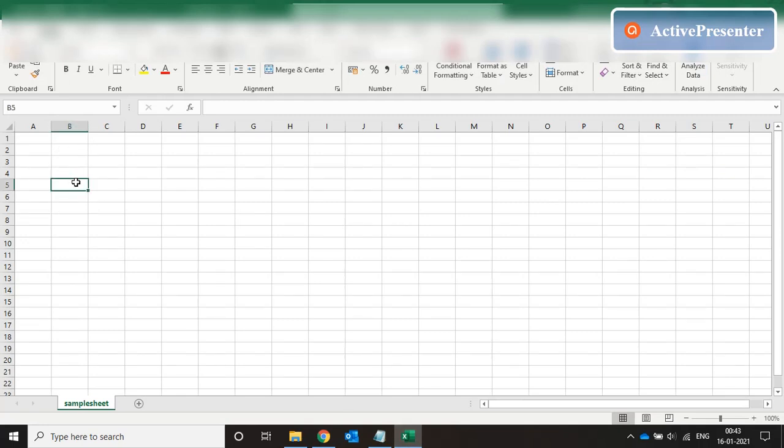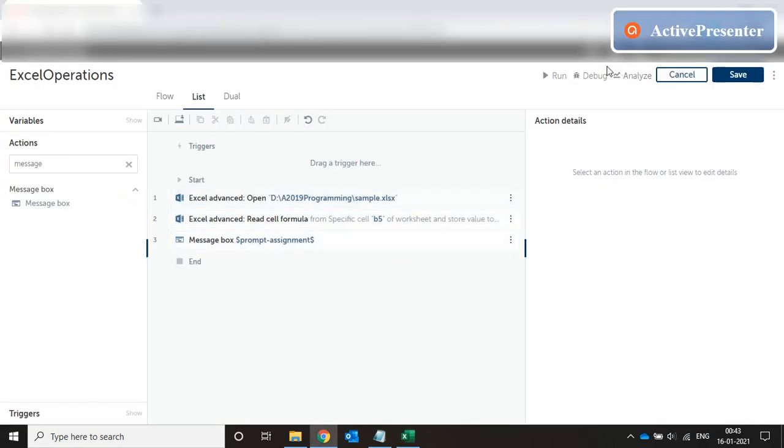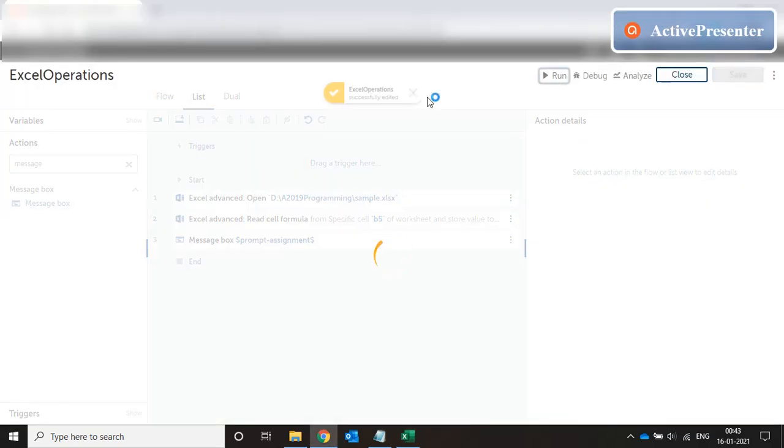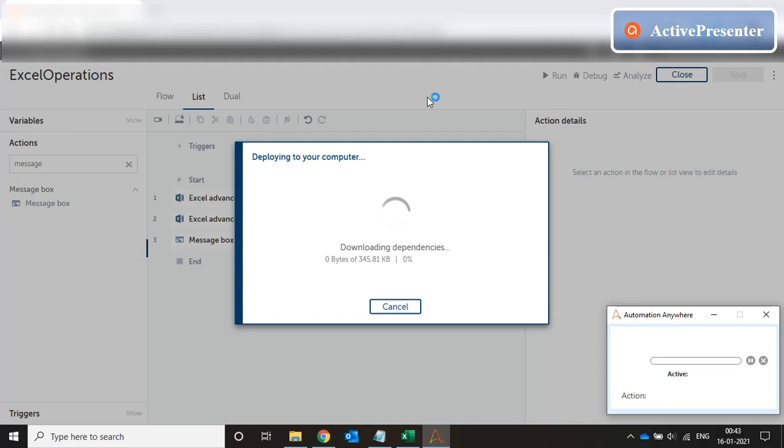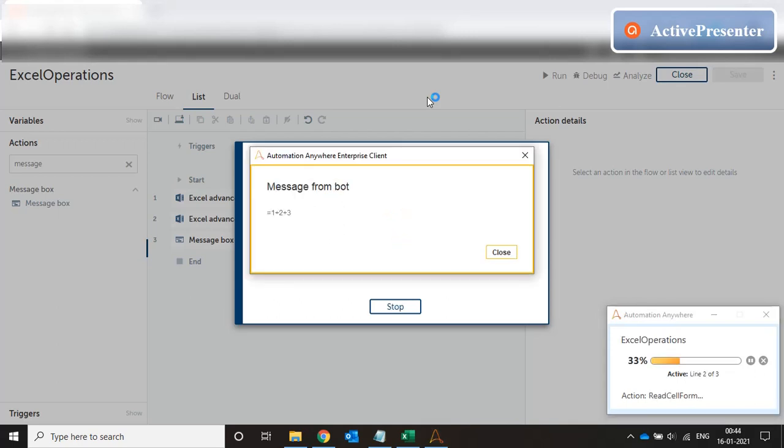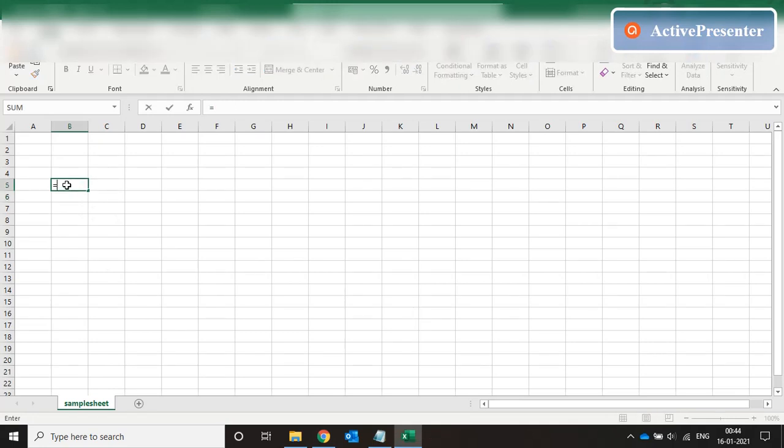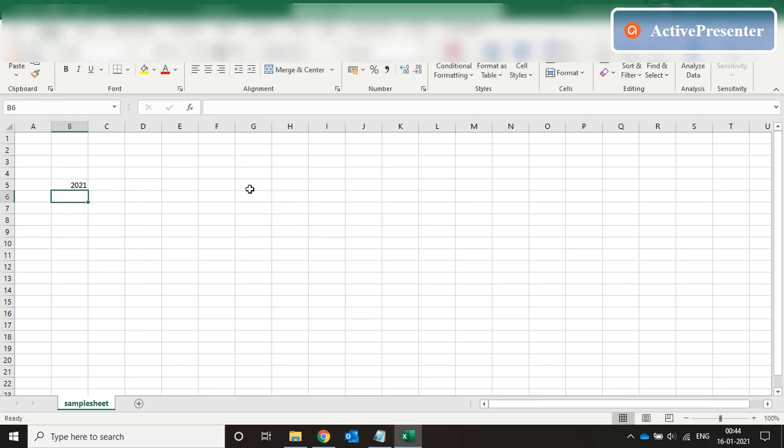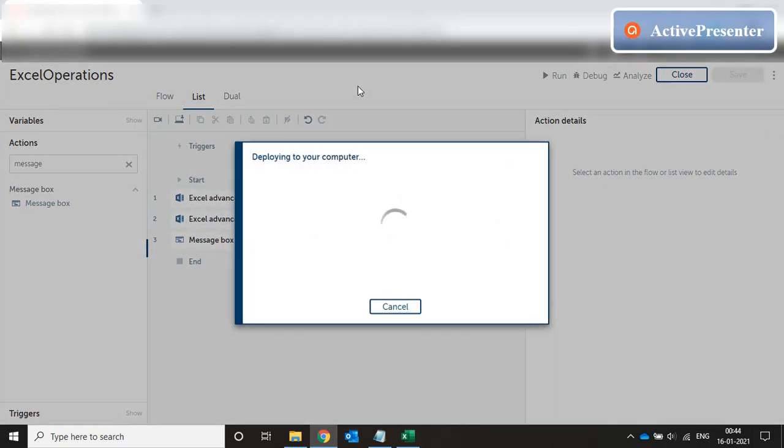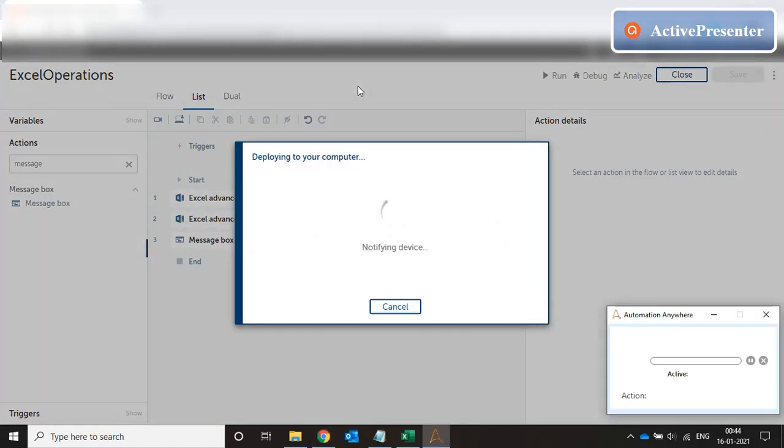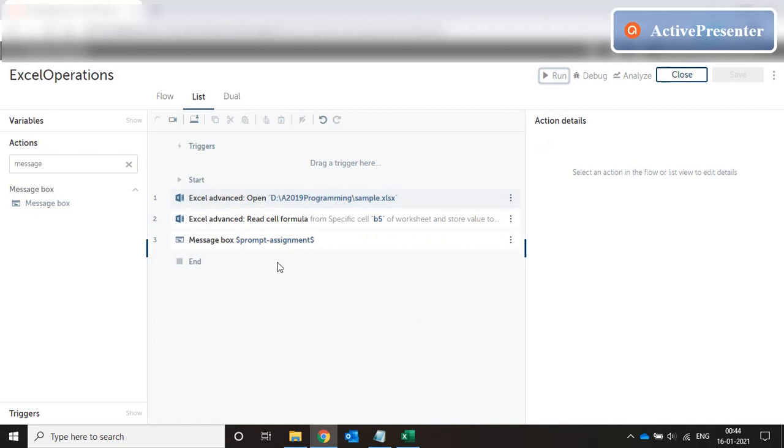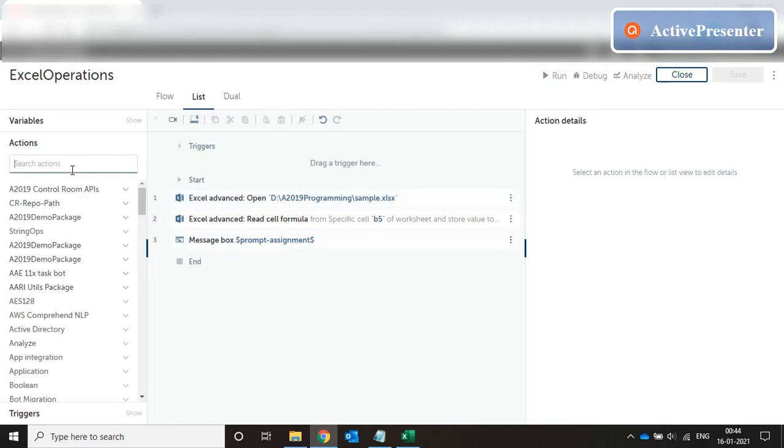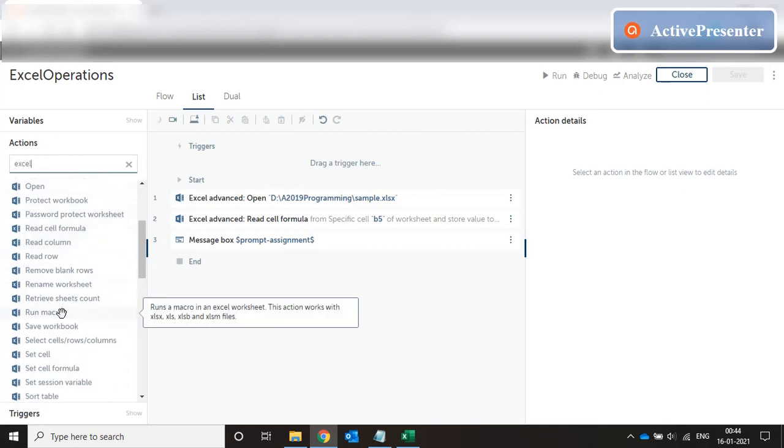Now let's go to B5 and let's put a formula over here. Now if I run this code, let's run this code and it works fine. Okay, let's try to run this code and it works fine.